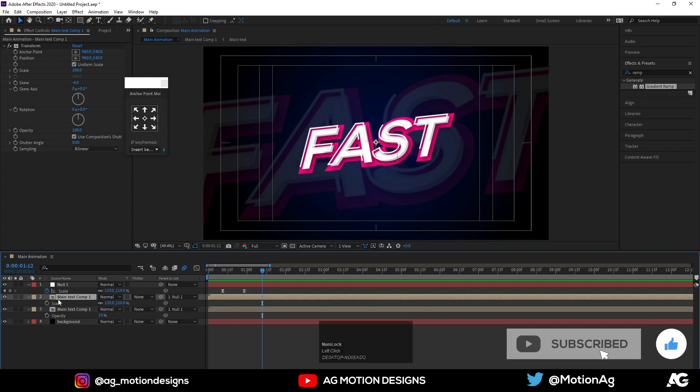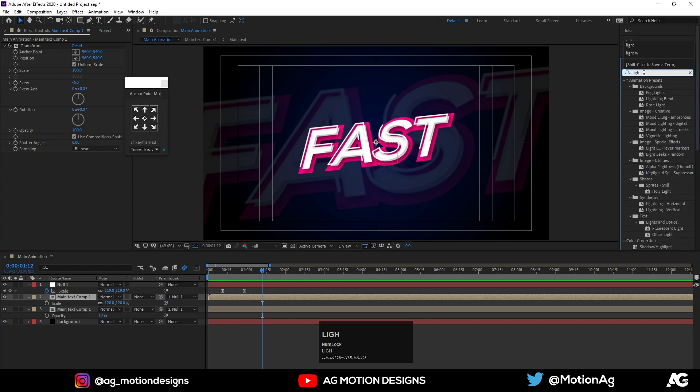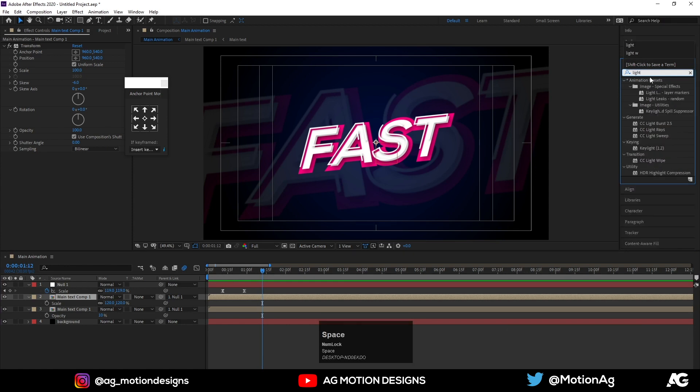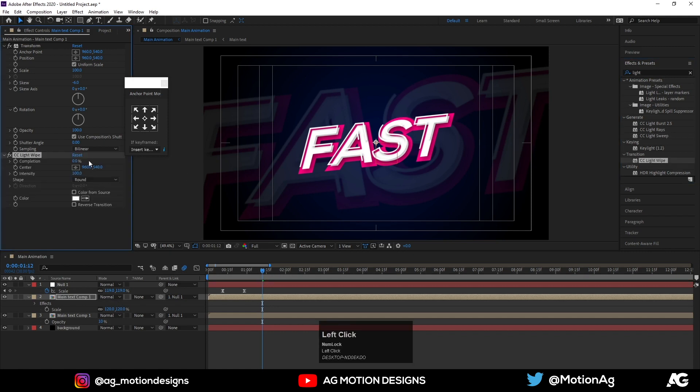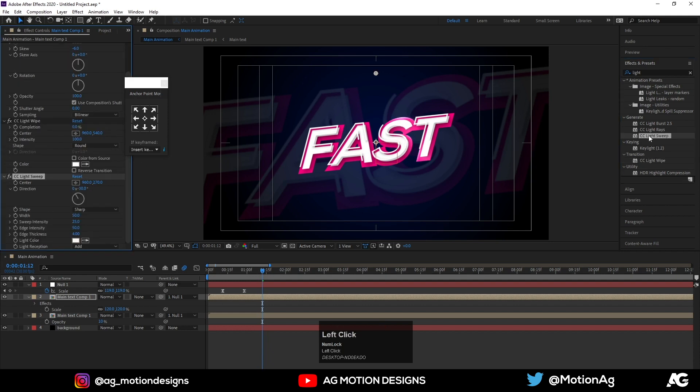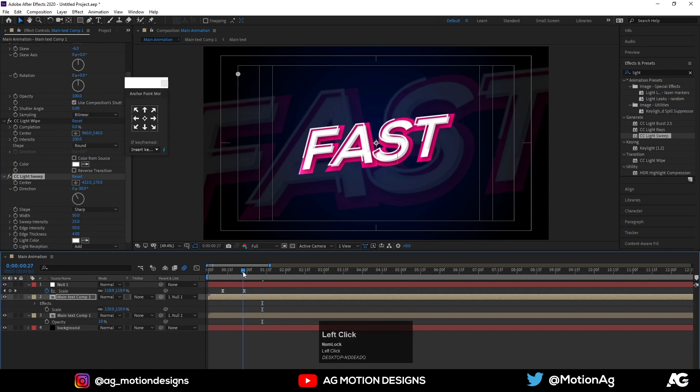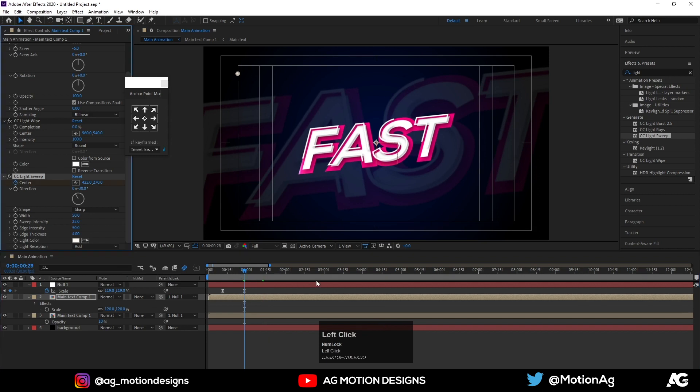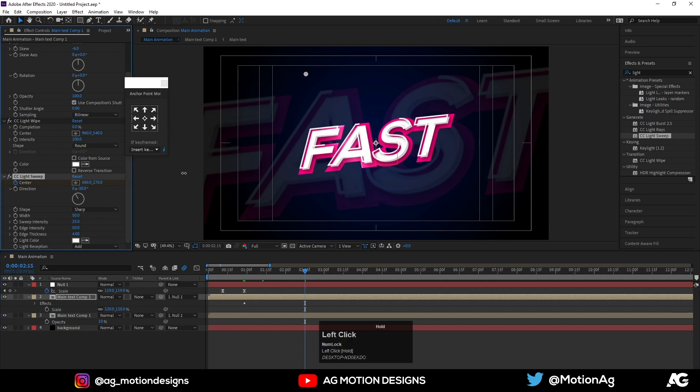Now I will select this second layer and I will apply the effect called Light Sweep. Yes, CC Light Sweep. Set keyframe at one second on the center and at two seconds just like so.